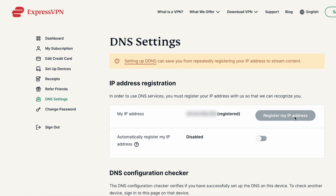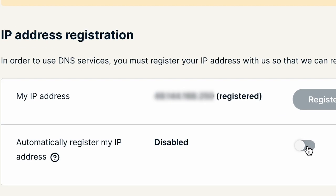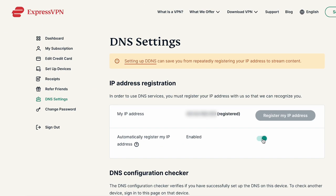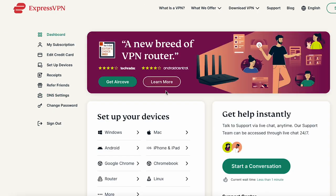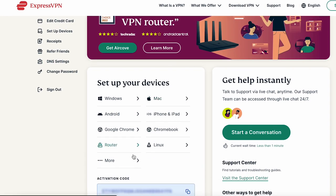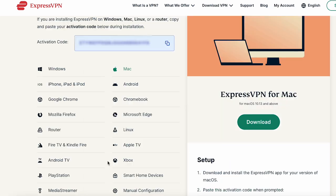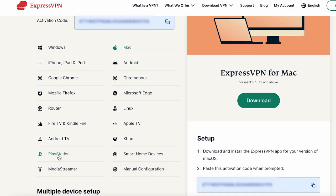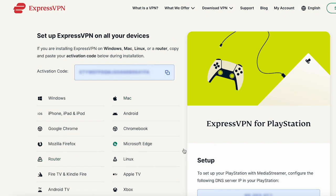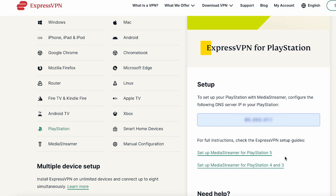If you're already registered, you can skip this step. To avoid the hassle of re-registering your IP address if it changes, enable the setting to automatically register your IP address. Next, on the setup page for ExpressVPN, note down the DNS server IP address, which should be labeled ExpressVPN for PlayStation.